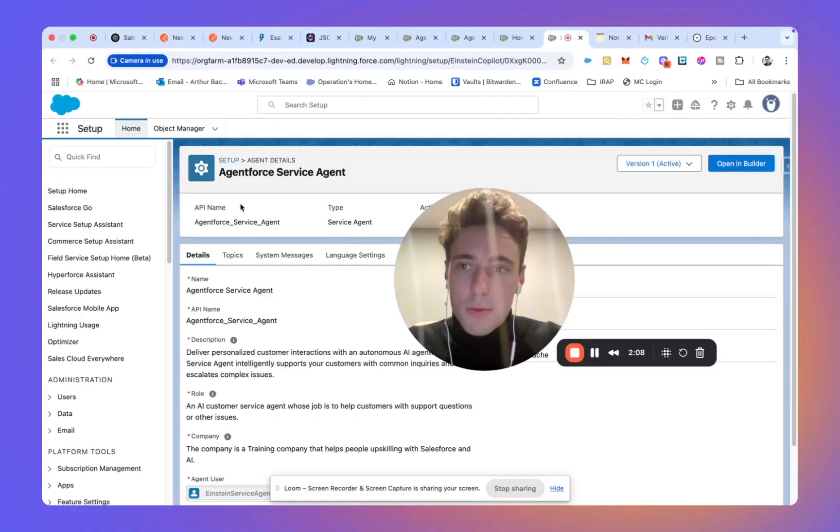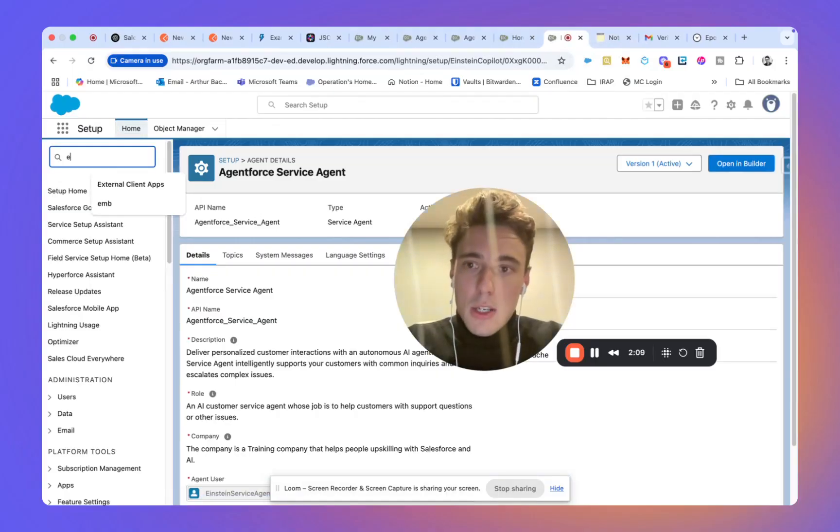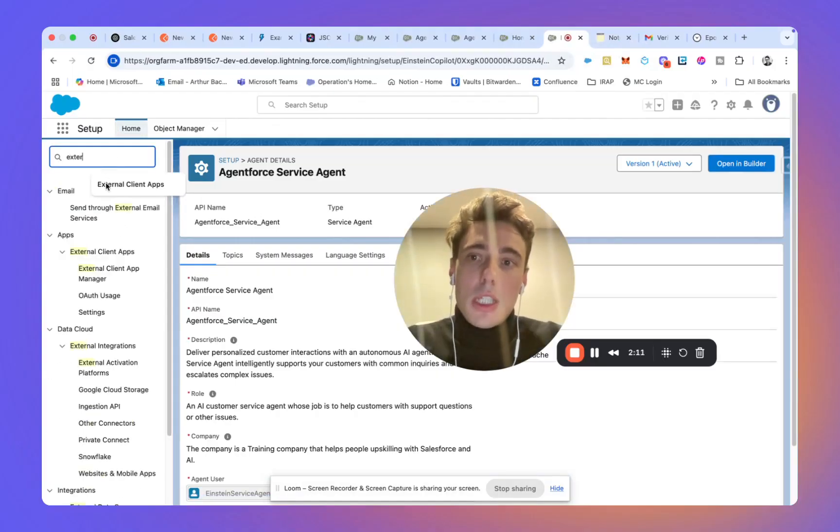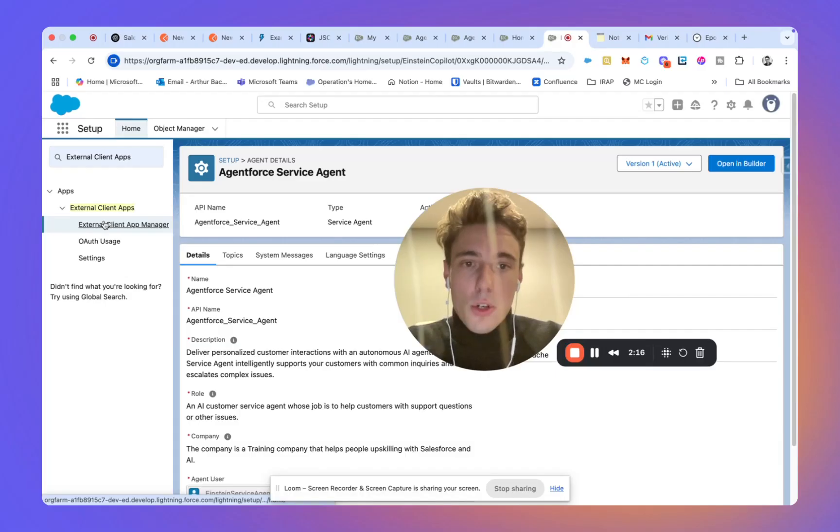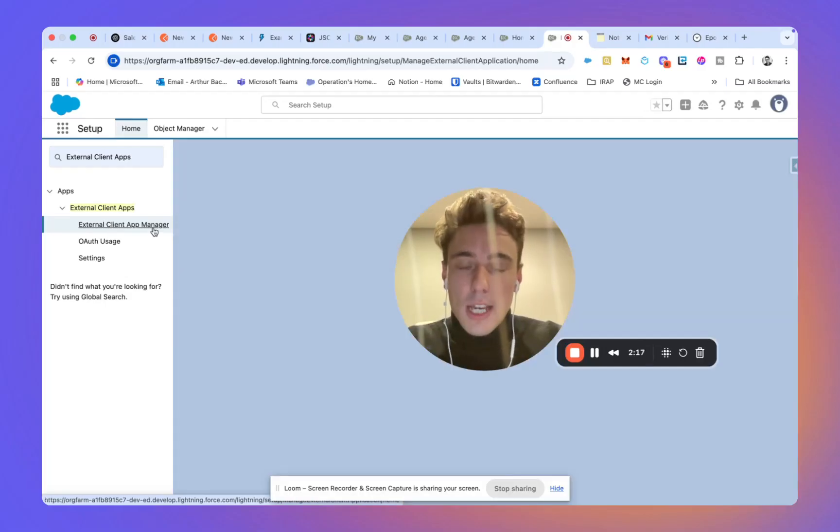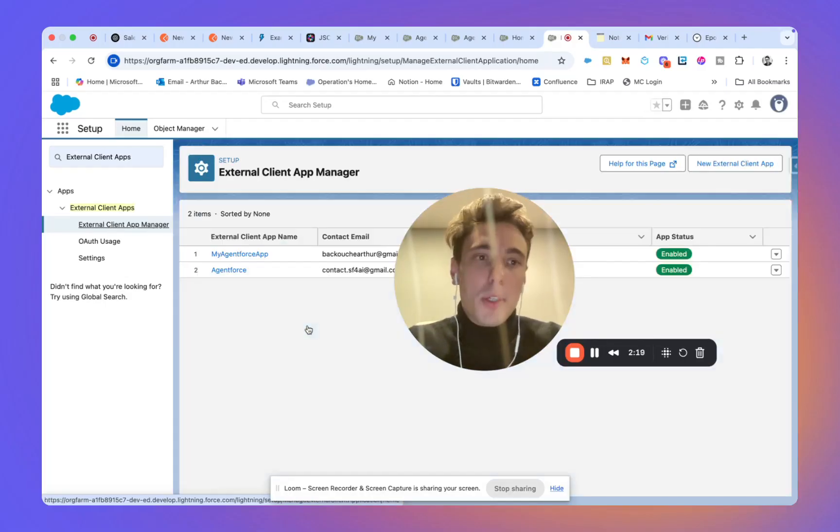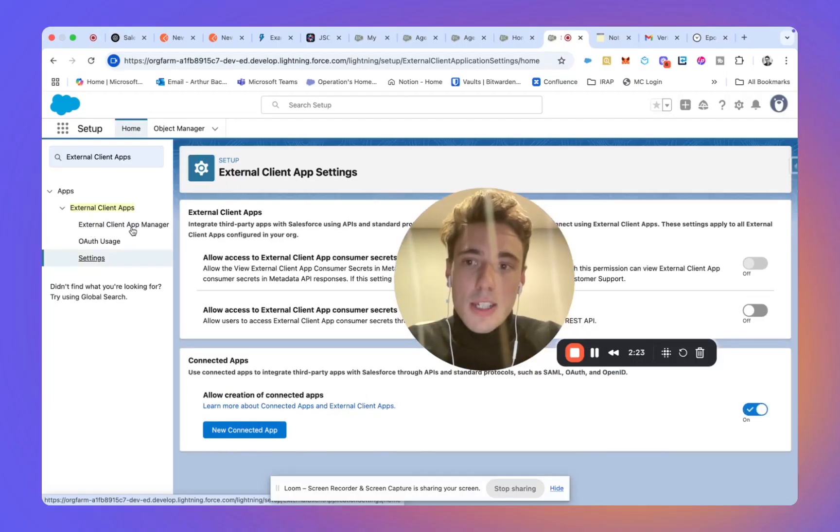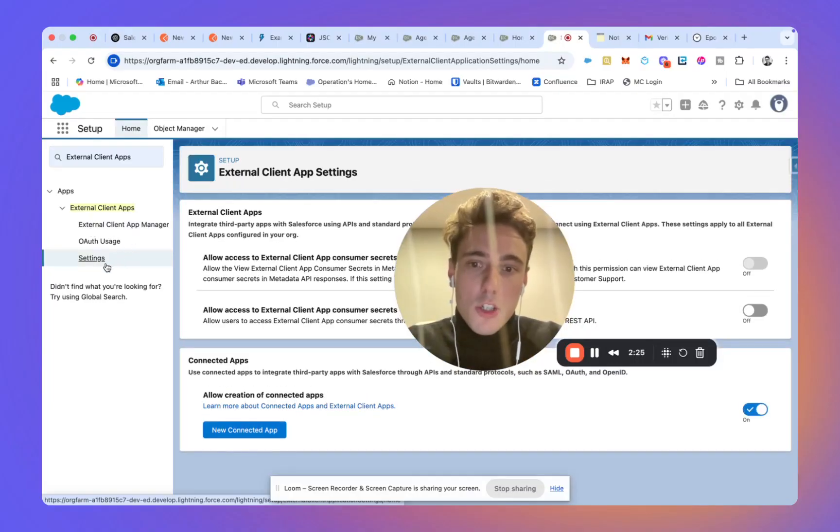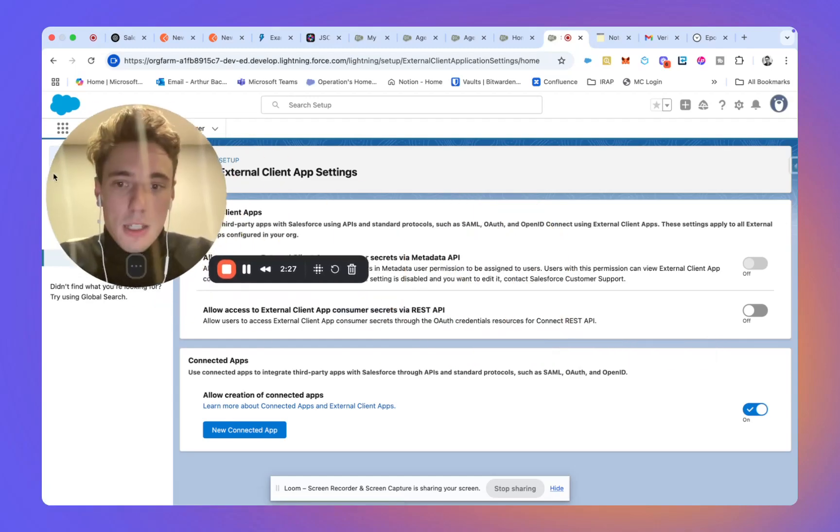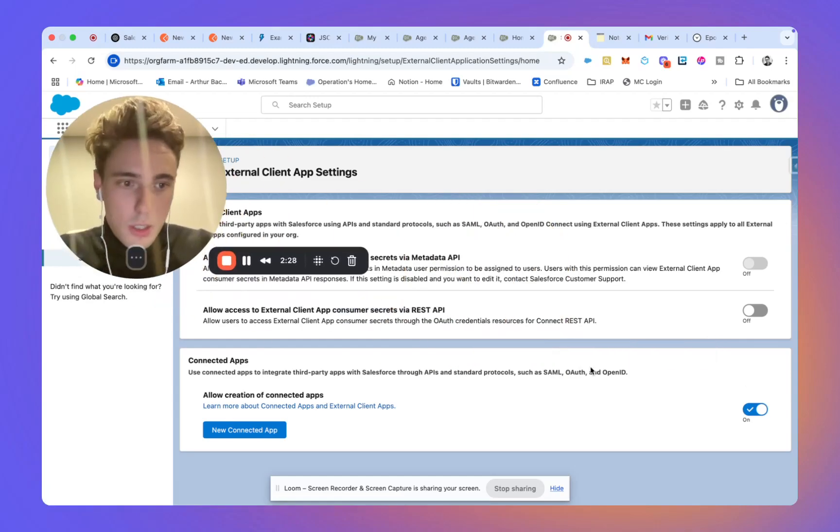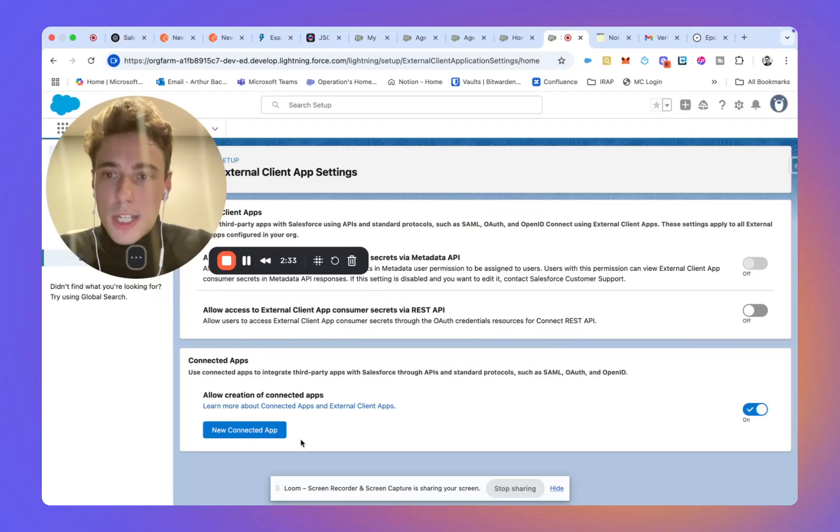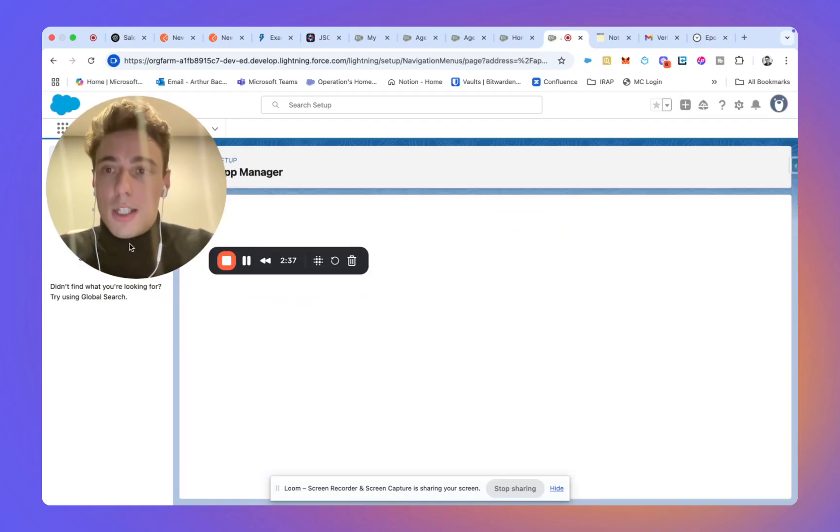So there is a new thing now. You cannot create an external connected app, but there is a way to do it. You need to go in external client app manager settings and turn the toggle on for connected app. Once you do that, you will be able to create a new connected app.